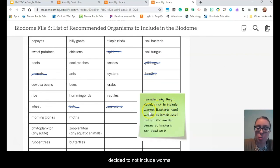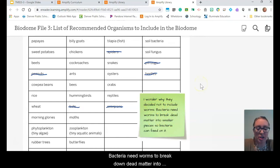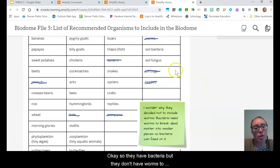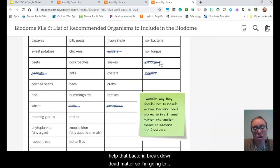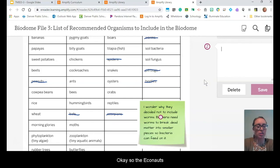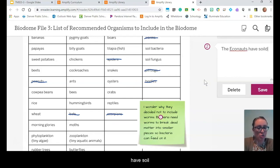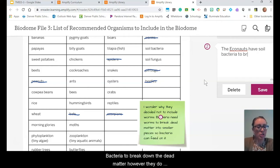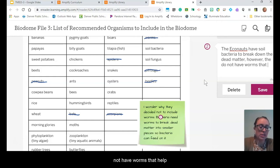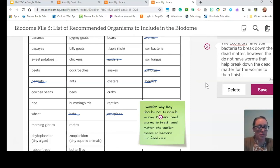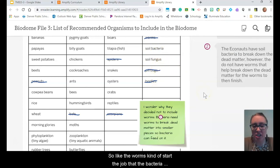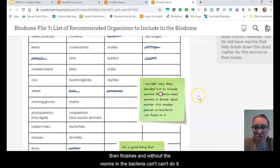Dr. Corey's note says: I wonder why they decided not to include worms. Bacteria need worms to break down dead matter into smaller pieces so bacteria can feed on it. So they have bacteria, but they don't have worms to help that bacteria break down the dead matter. The worms kind of start the job that the bacteria then finishes, and without the worms, the bacteria can't do its part.